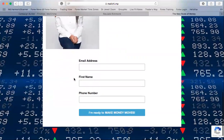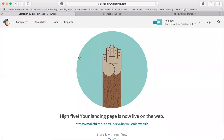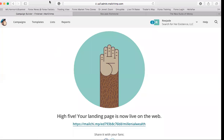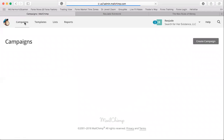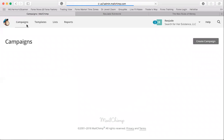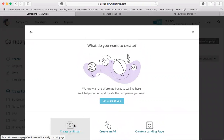That's easy and that's all. Now, after you finish your campaign, if you want an automatic email to go out when someone subscribes, you'll go back to 'Campaigns' and create a new campaign — this time it's going to be an email campaign. Name it something like 'EFG Welcome' and begin.